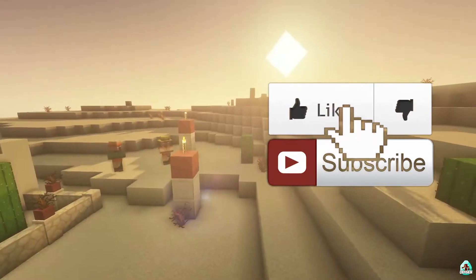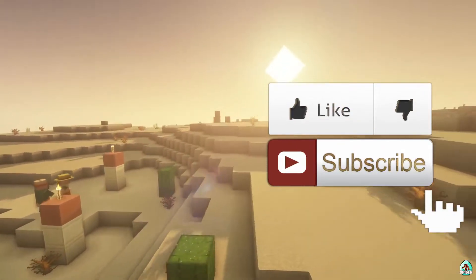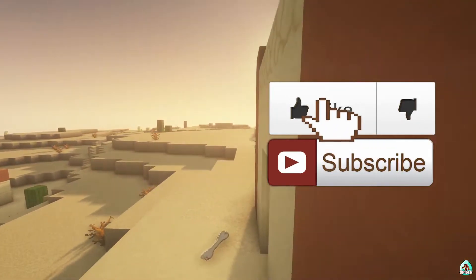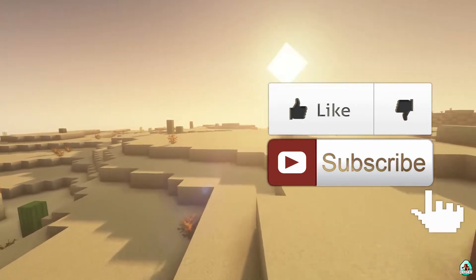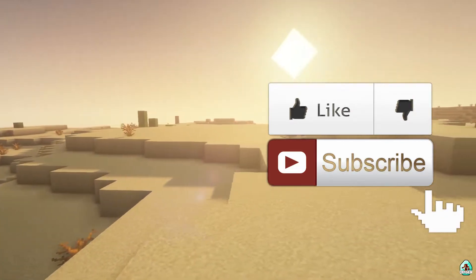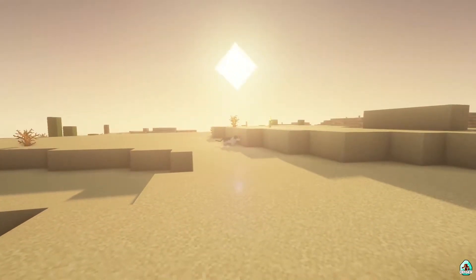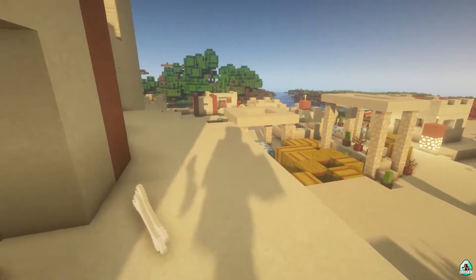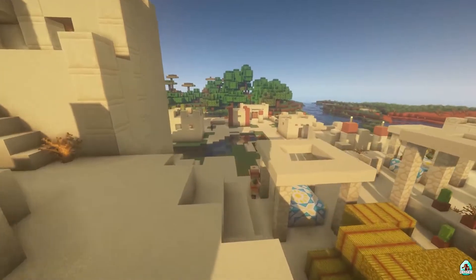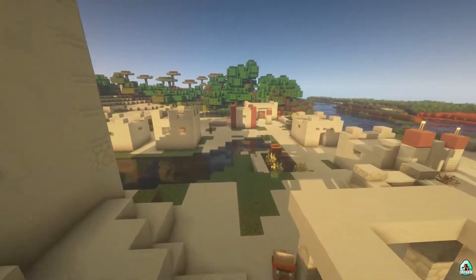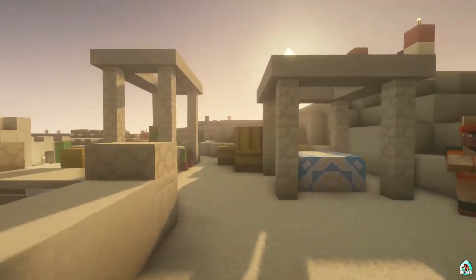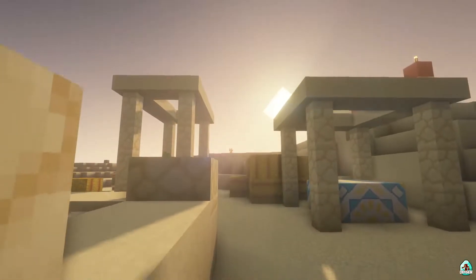As usual, don't forget to leave a like — it will help me create tutorials every day only for you, and of course subscribe. In the second half of this video, I show you all the main features and options for these shaders. As you can see, it works perfect.